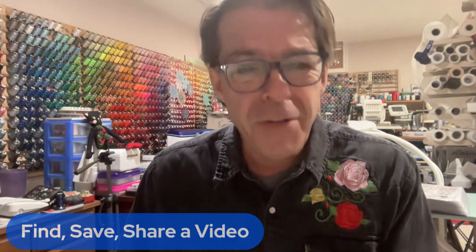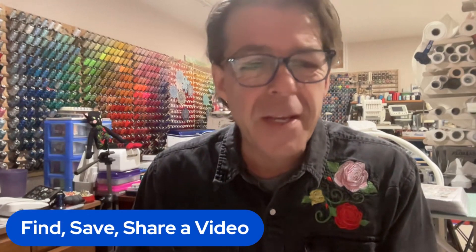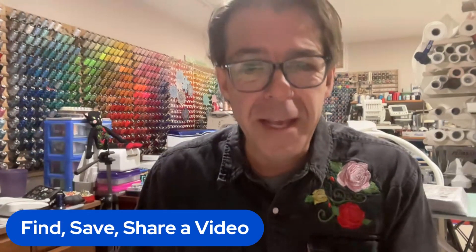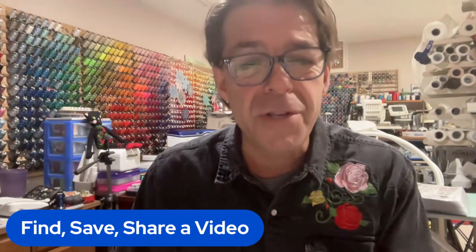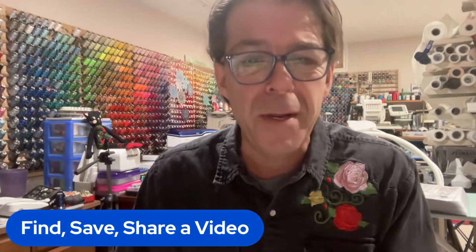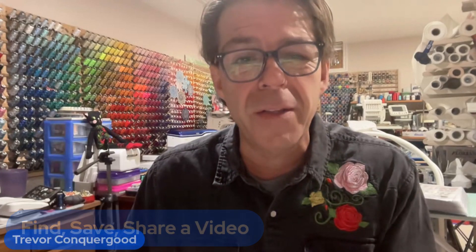Hi, this is Trevor Conkergood. Welcome to this week's RNK Software Club's video for the week. And our topic for this week is about how to find, save, and share video topics from the RNK Software Club. And so if you're ready to get started,